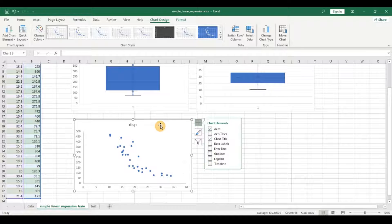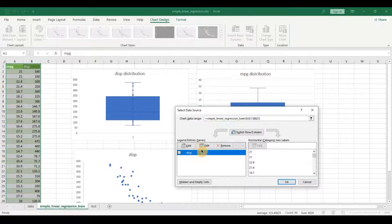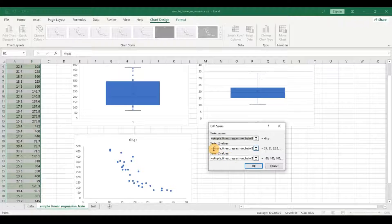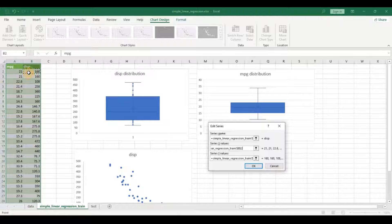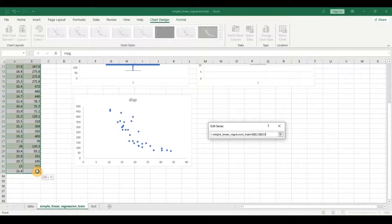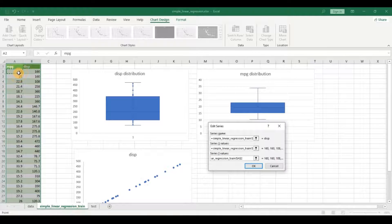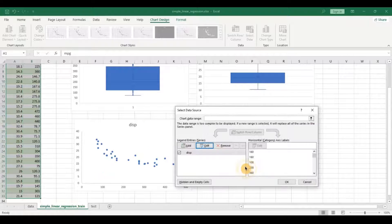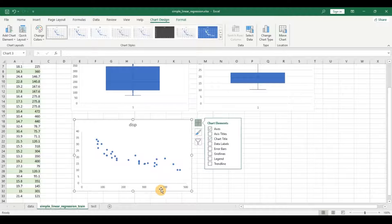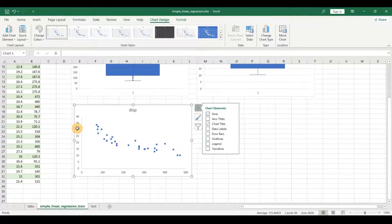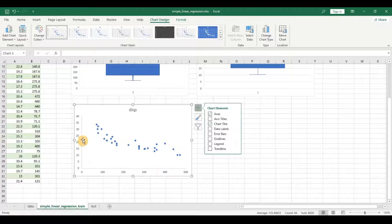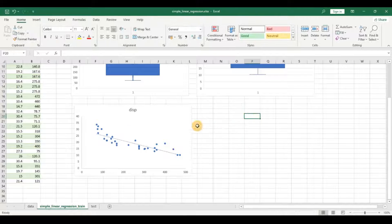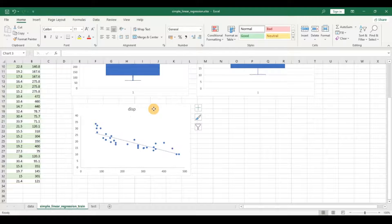Actually miles per gallon is the y variable, the target variable, so ideally we have the target variable on the y-axis. Let me flip this around — I'll remove the grid lines to keep it clean, click on select data, edit the series, and swap the axes. Now I want displacement as the x variable and miles per gallon as the y variable. Now you can see we have displacement on the x-axis and miles per gallon on the y-axis. There is a linear trend — as the displacement increases, the miles per gallon decreases. You can also put a trend line to confirm the model, and you can see this can be modeled. You are encouraged by this relationship and you know you can go for some modeling.